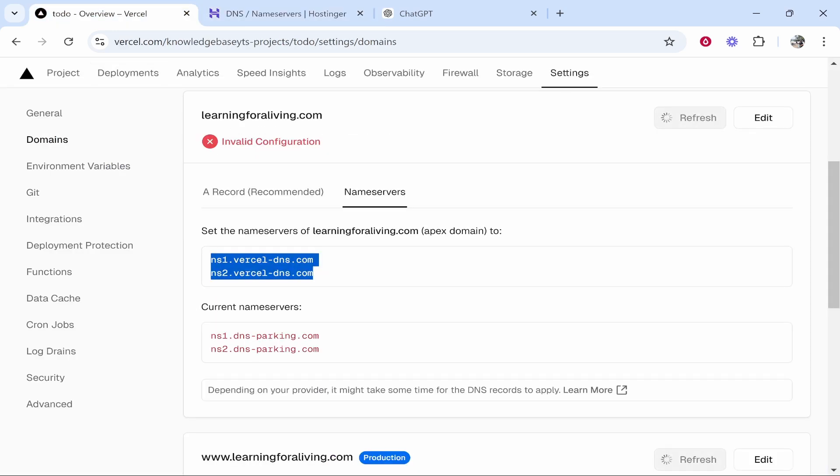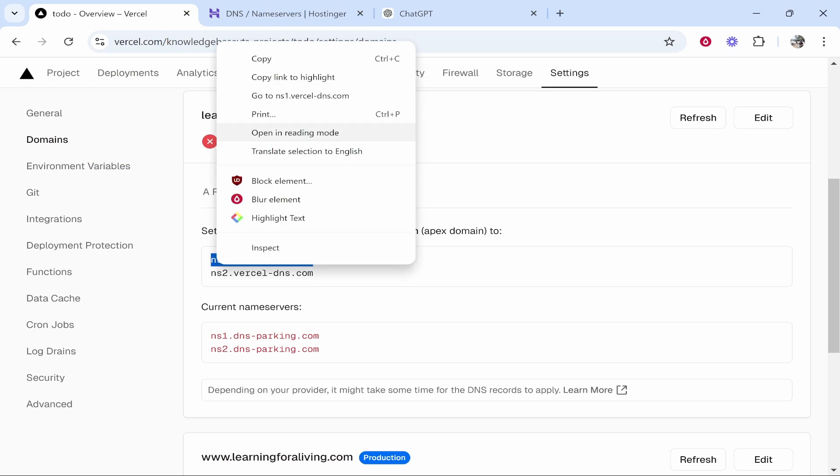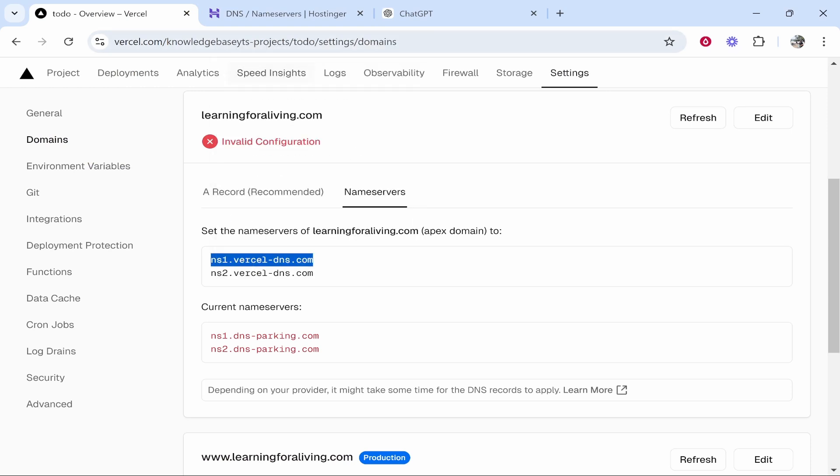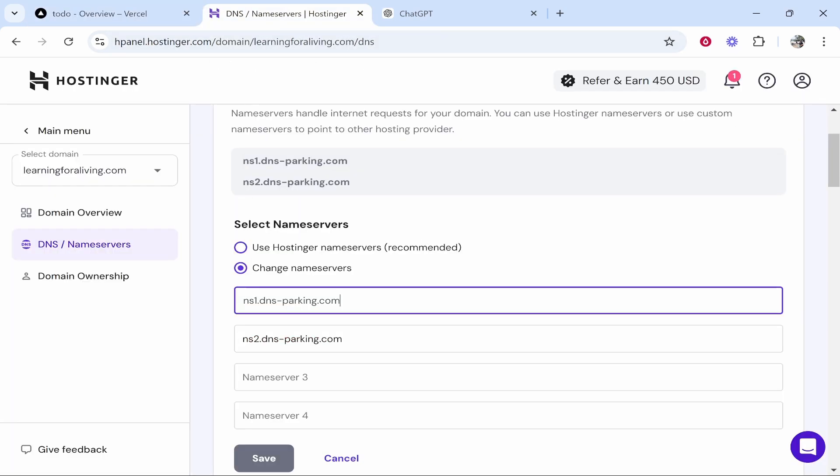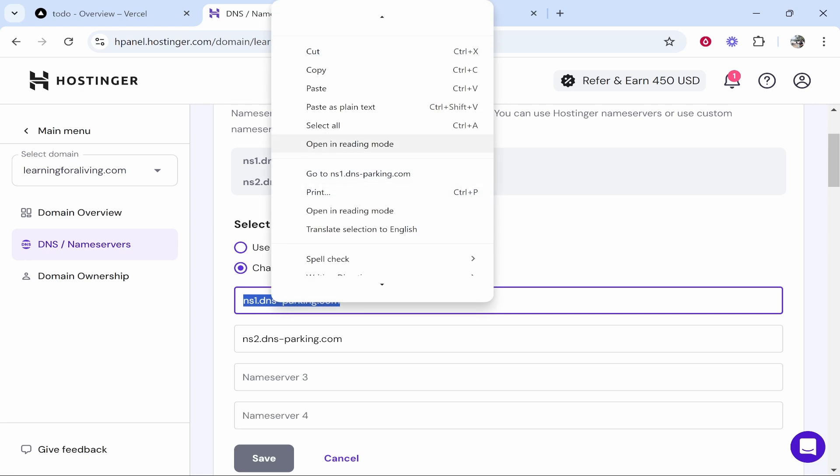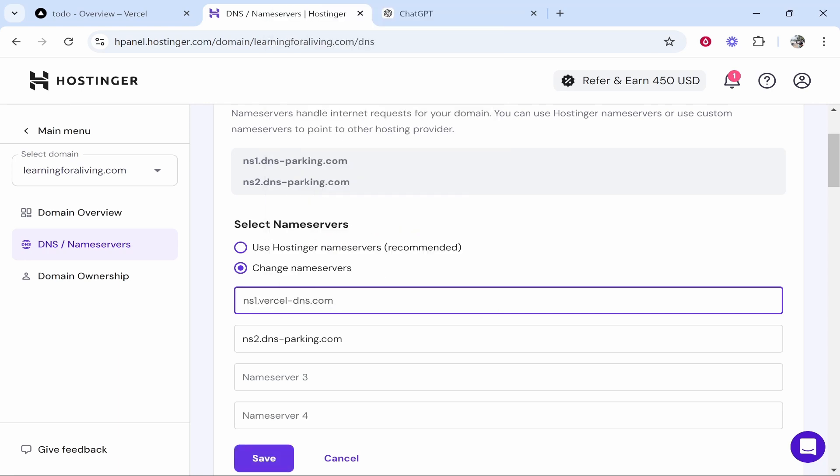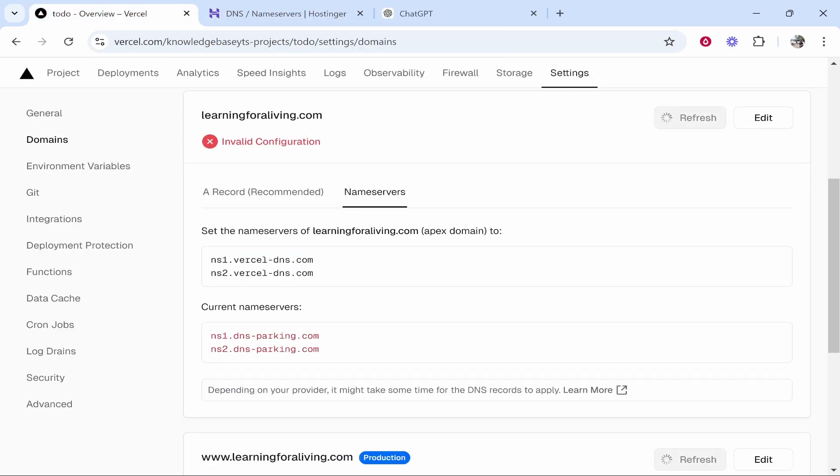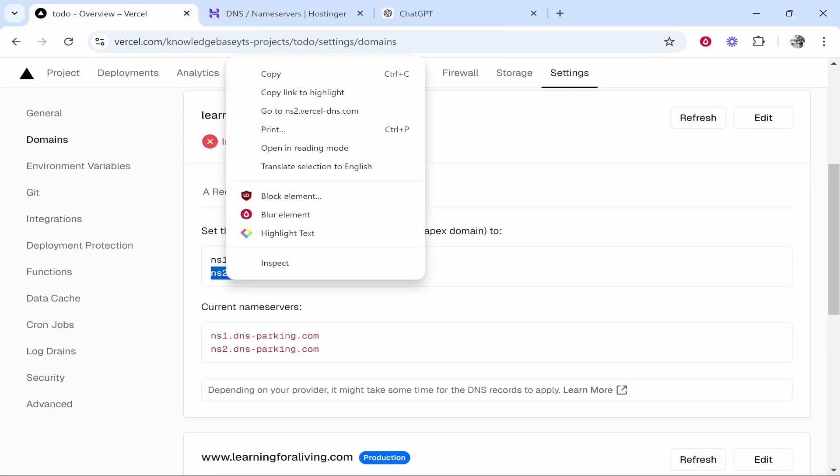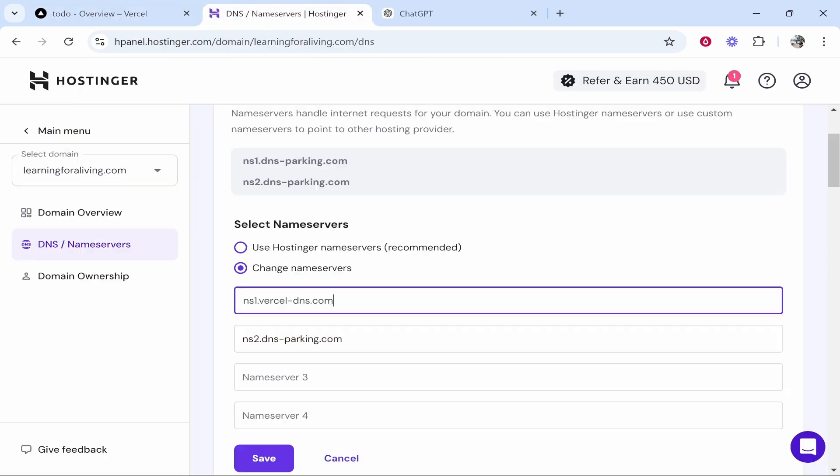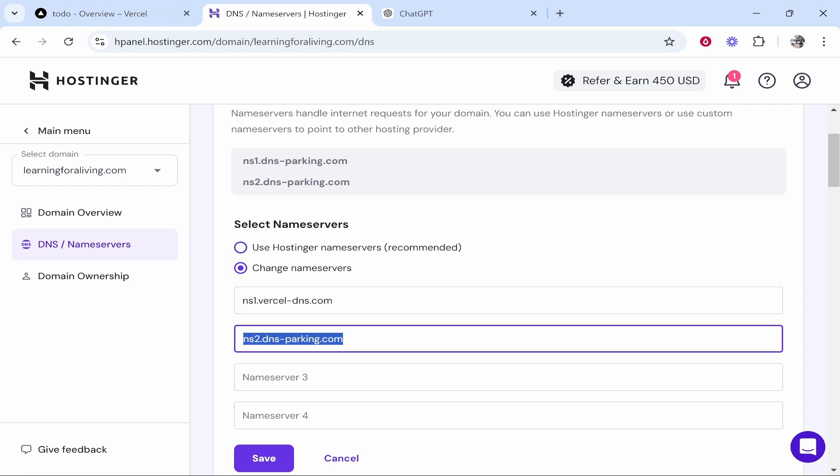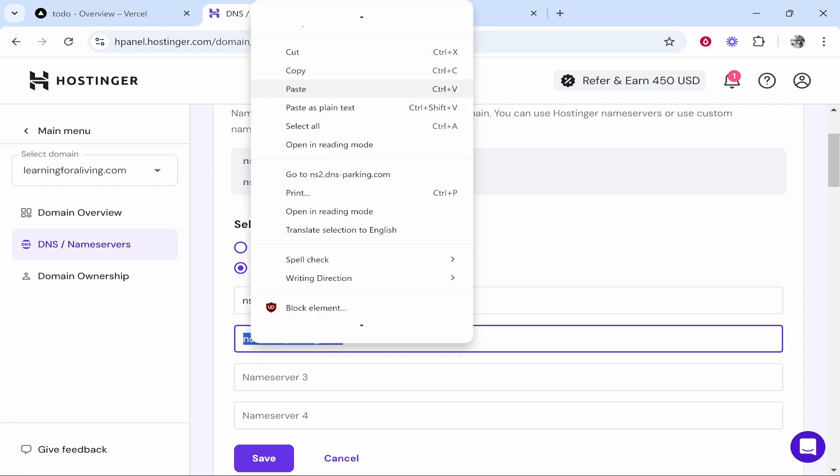Now we need to first copy the first nameserver given to us by Vercel and we'll replace it here with the first Hostinger nameserver. So there we go. We've replaced number one.